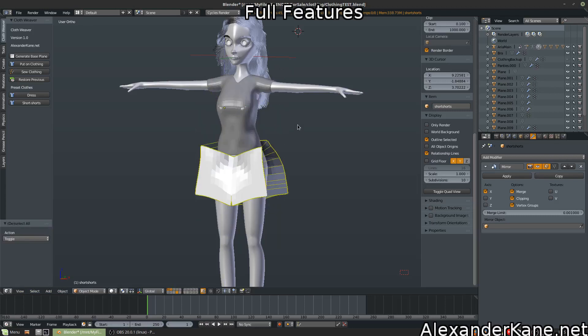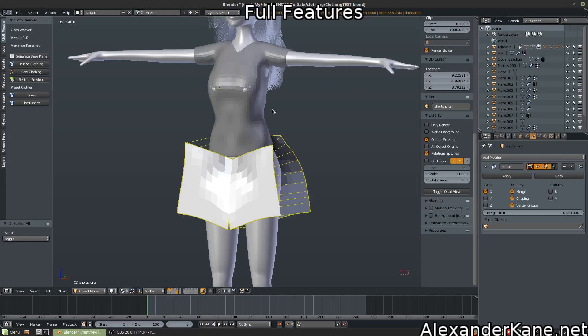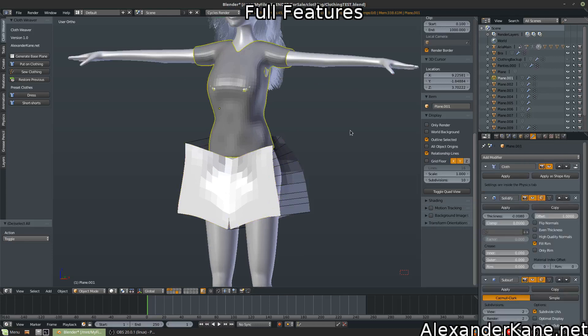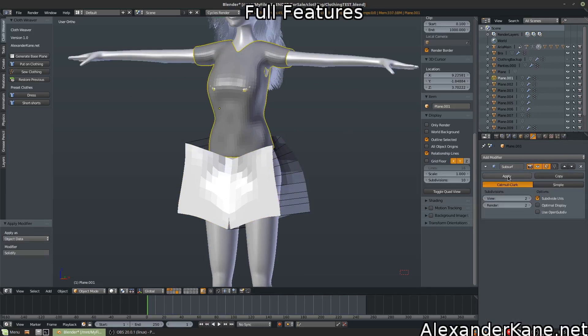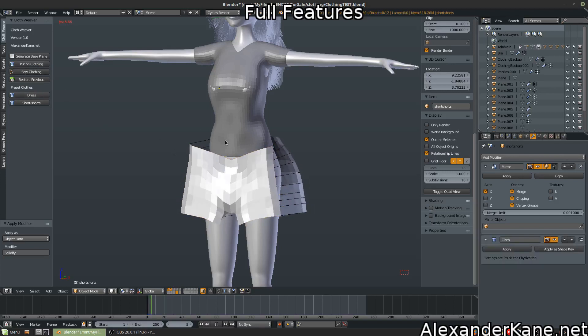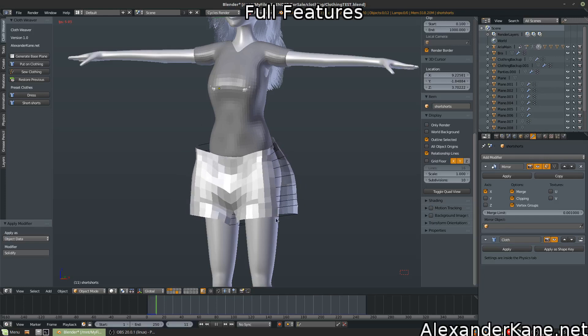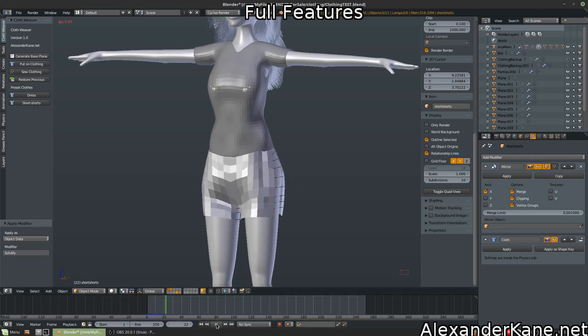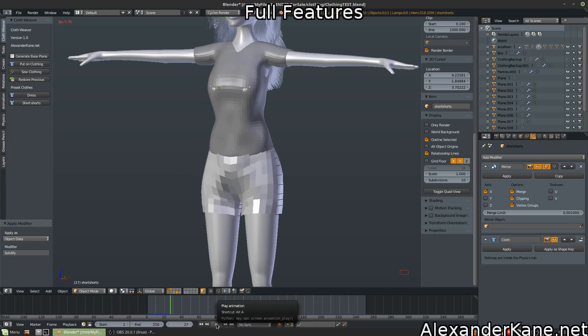So we're going to select our shorts here. Let's go ahead and apply the cloth. Apply all those. Otherwise, they're going to be playing and it's going to be hogging us down. So let's select our shorts. Hit put on clothing. It's going to attach.